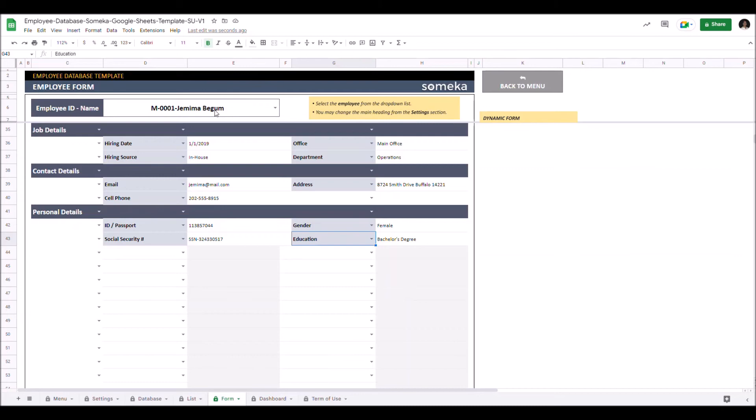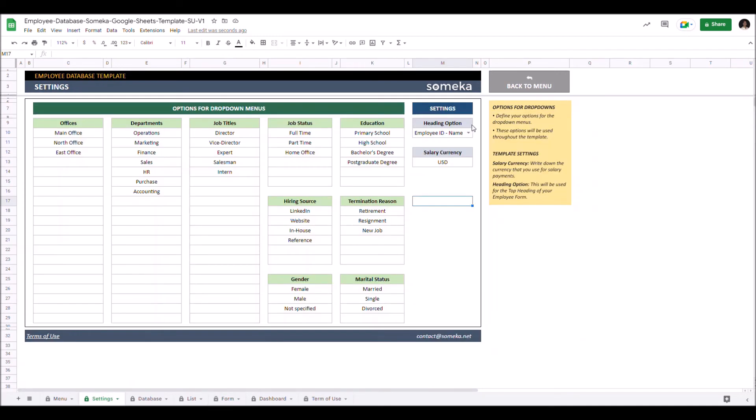You may search by the employee name. Just go to settings and choose the heading option you like. Let's select employee ID only.